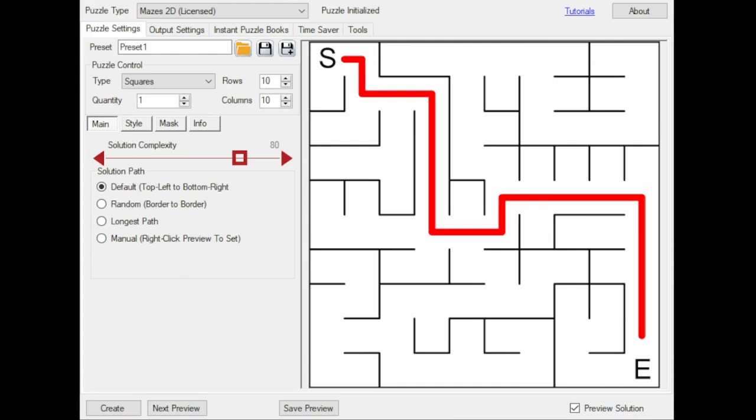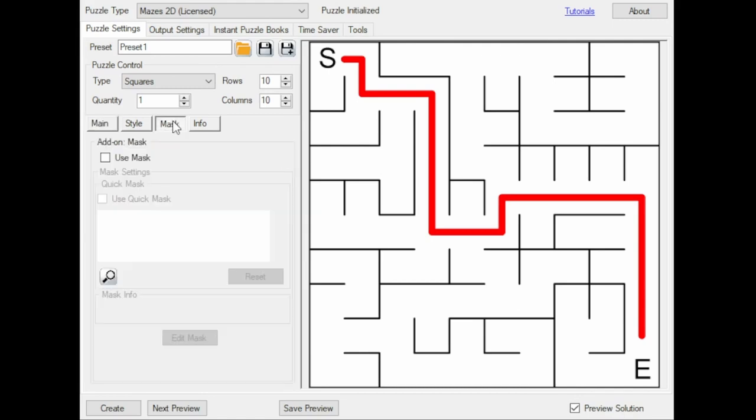To use the mask options, go to the Masks tab on the Puzzle Settings tab. Here you can see several options. You'll need to click Use Mask to let the software know that you want to enable the add-on.